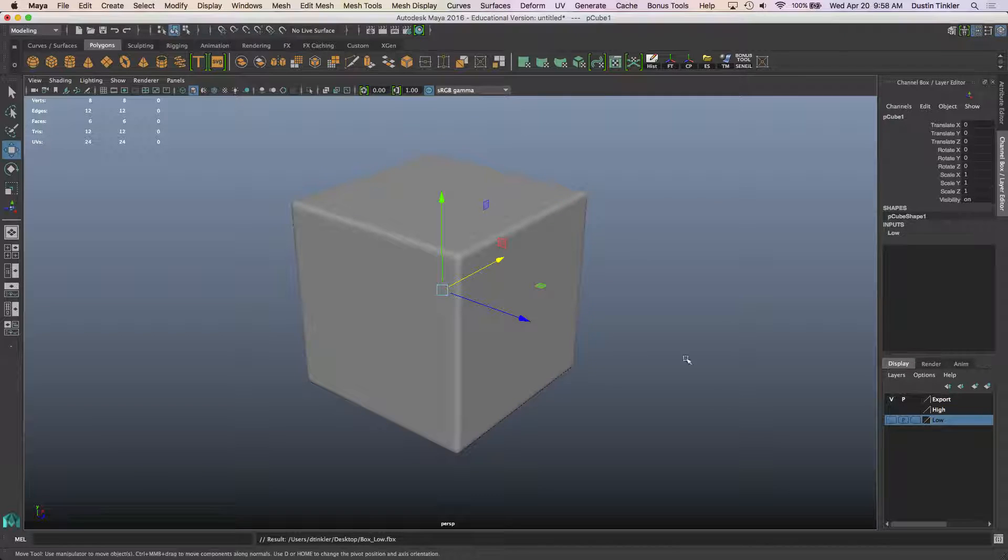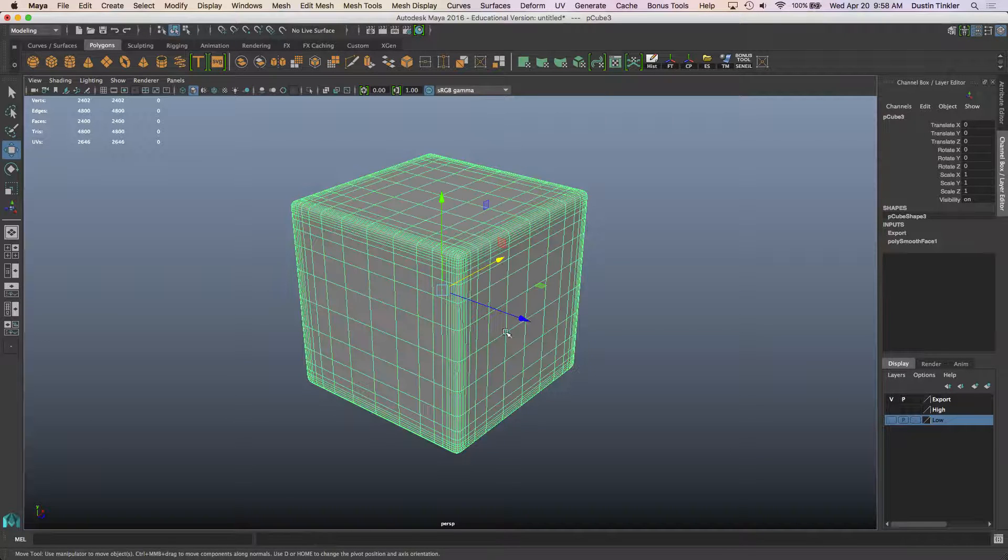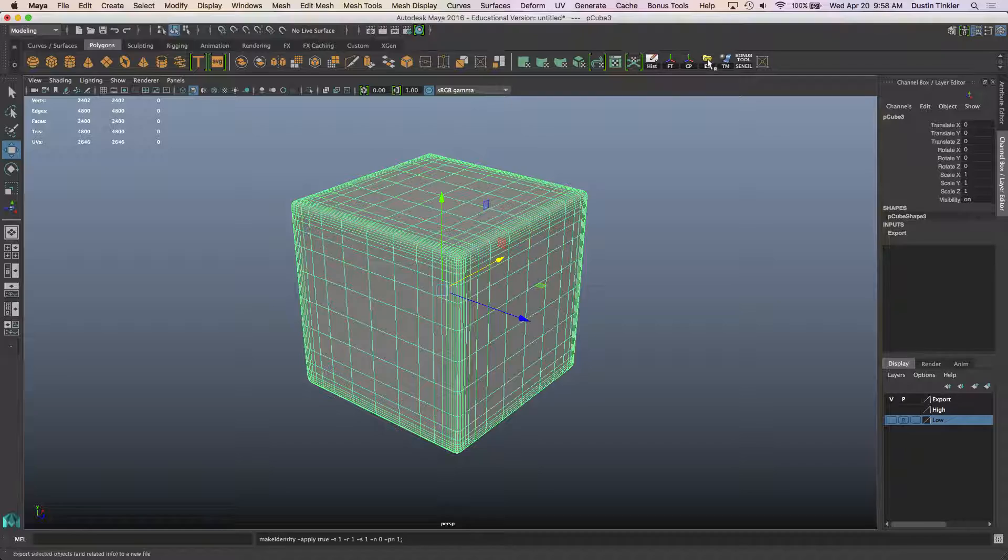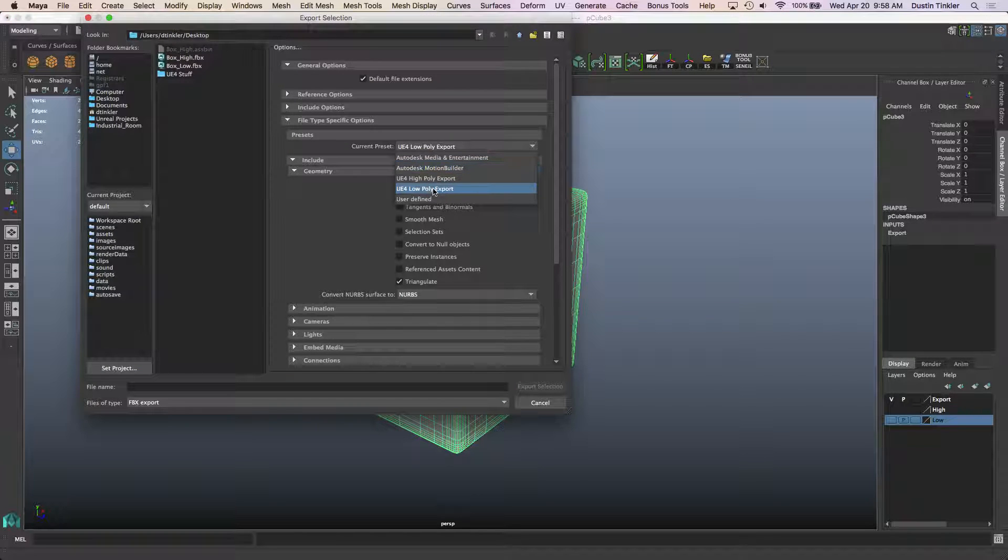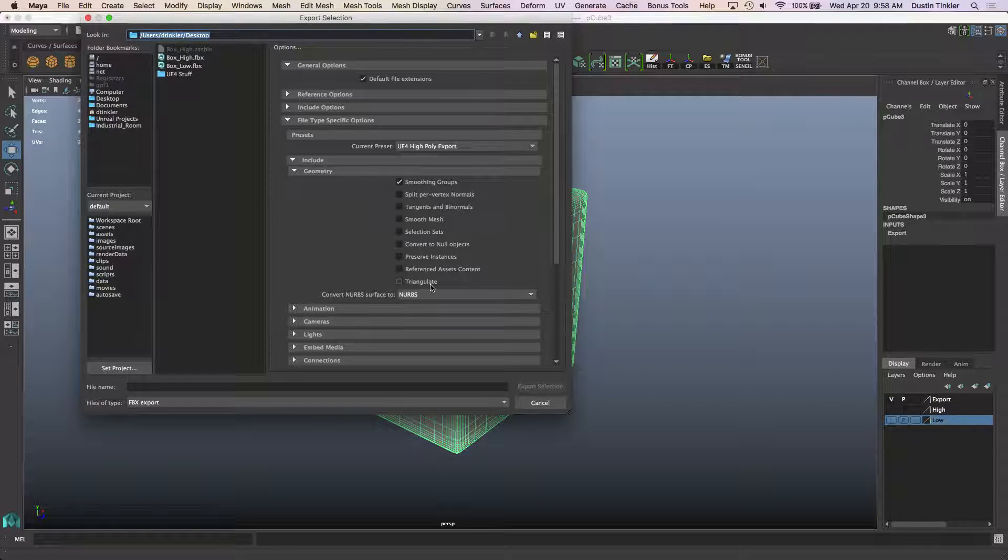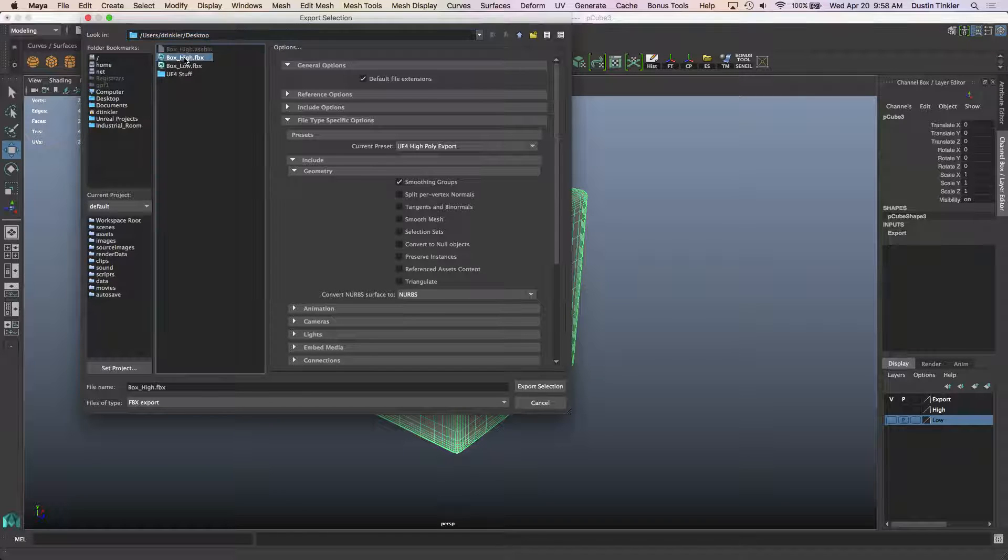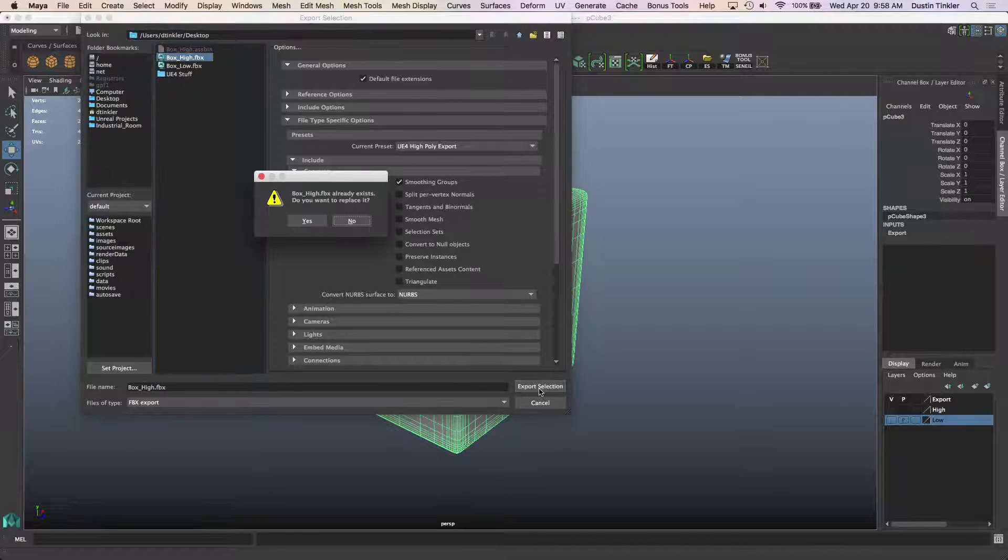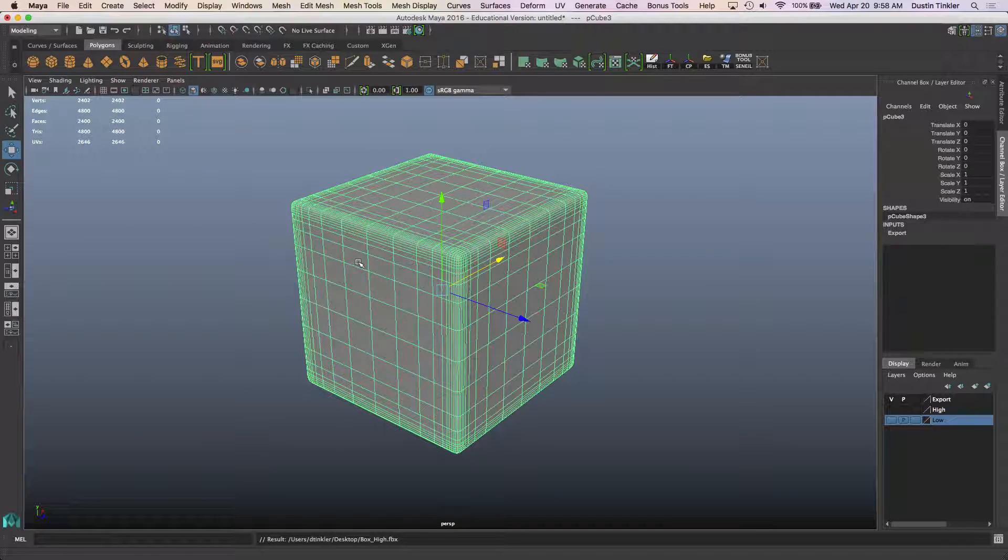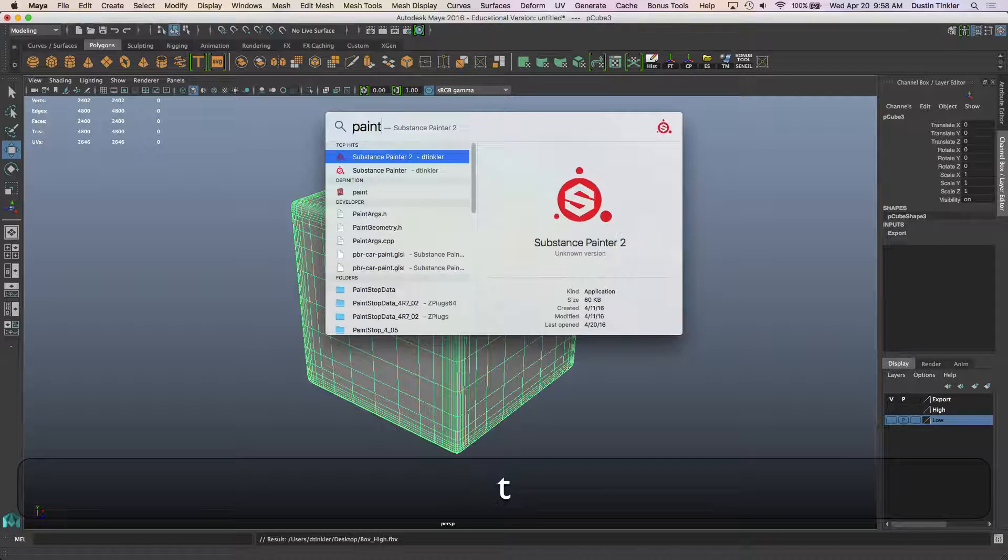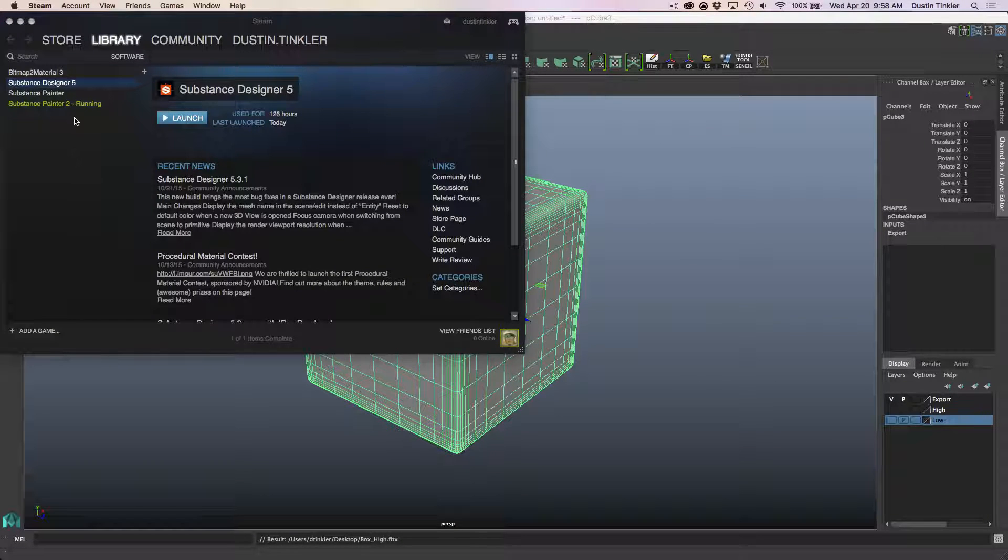For my export high, history, freeze transforms, export selection. I want to uncheck triangulate. And we'll export high.